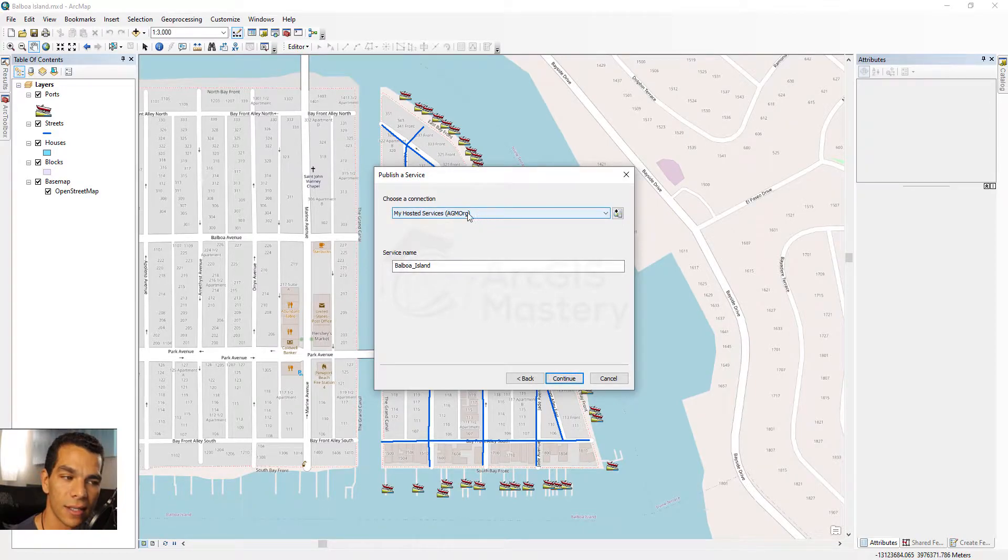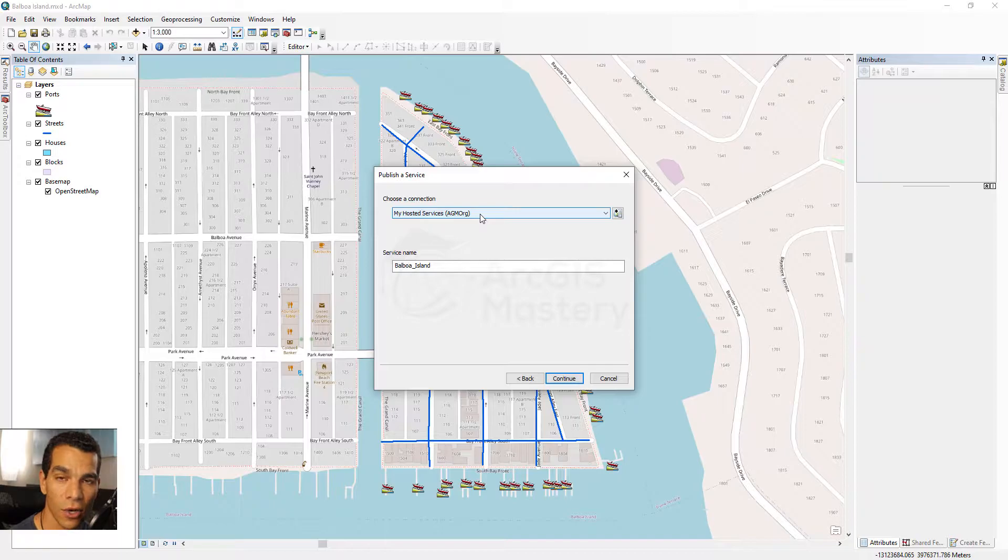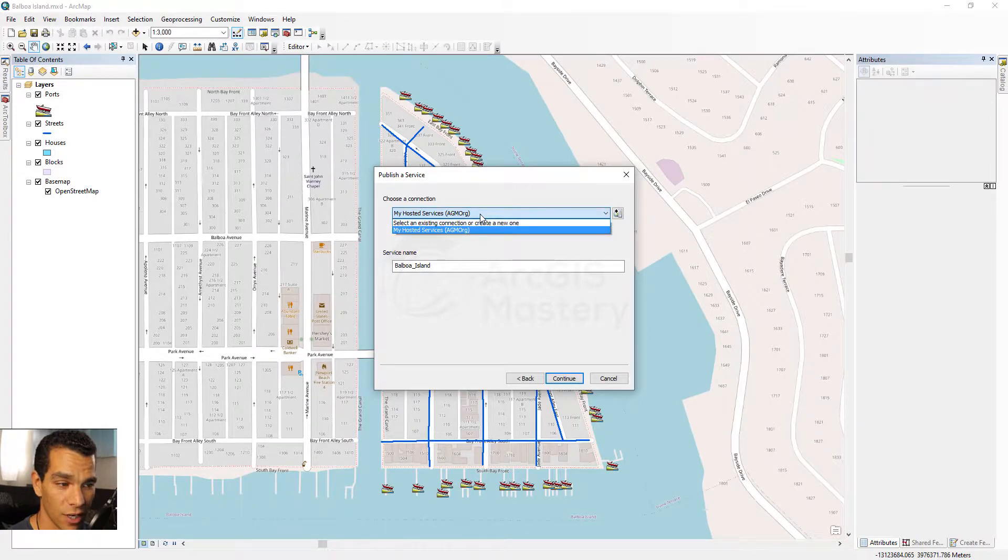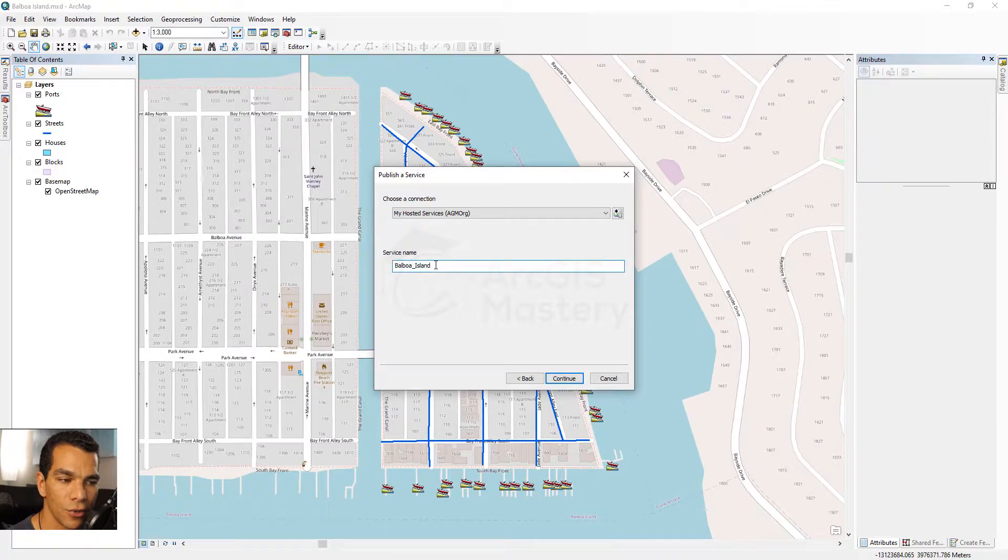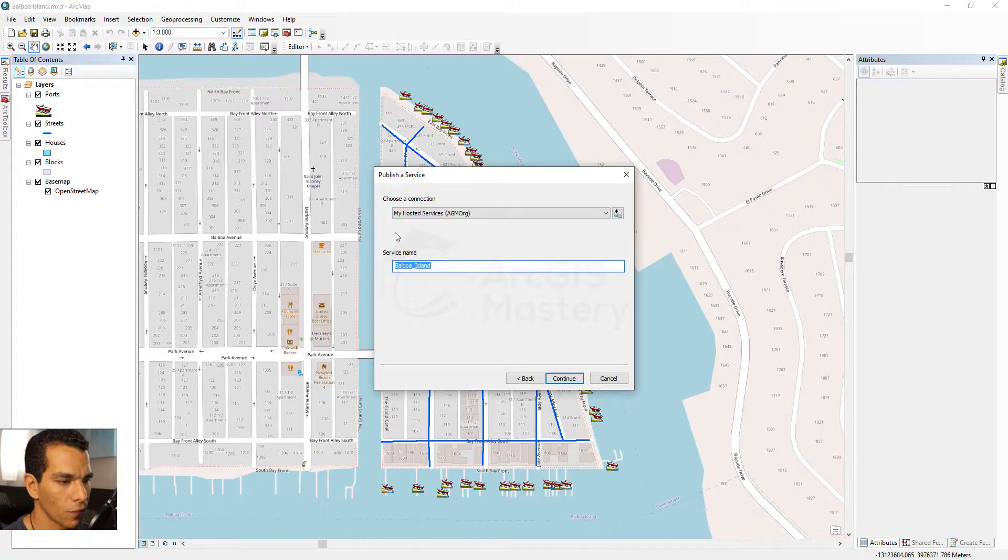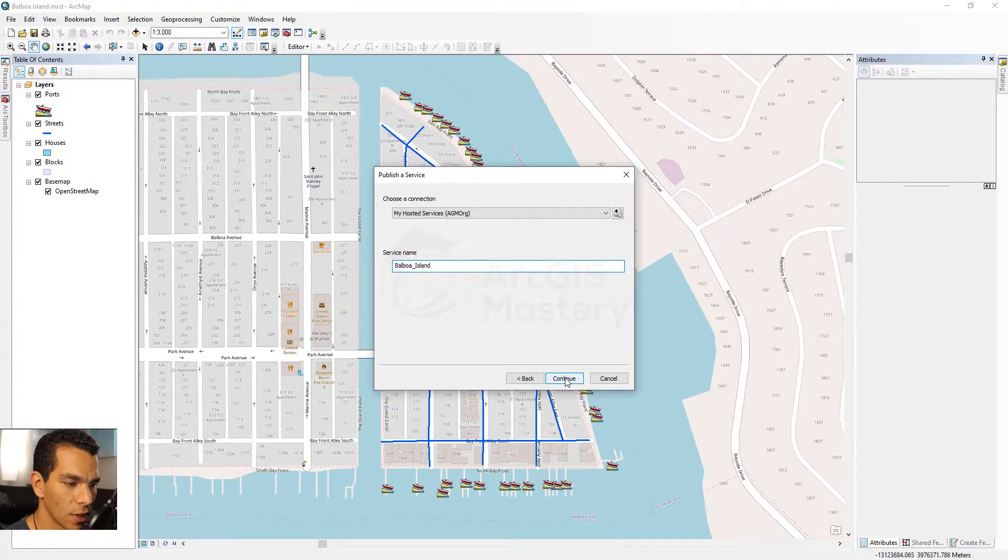now I can see the option for publishing to my hosted services on my ArcGIS organization account. We are going to call it Balboa Island. Usually the service name automatically takes the MXD name, but of course you can change it. We are going to keep it as it is right now and we are going to click Continue.